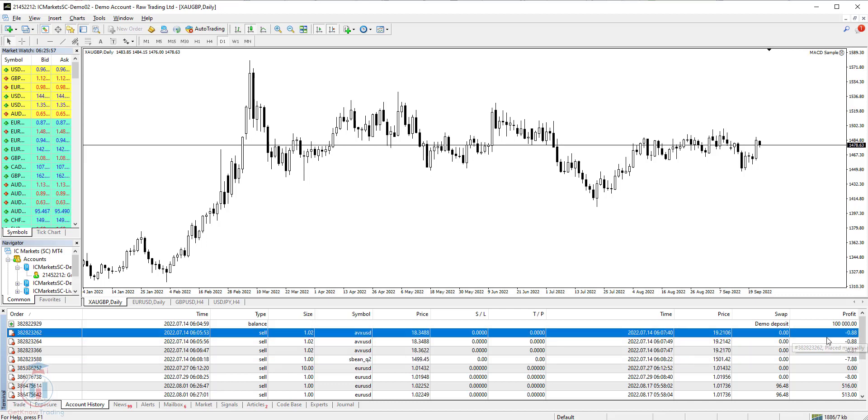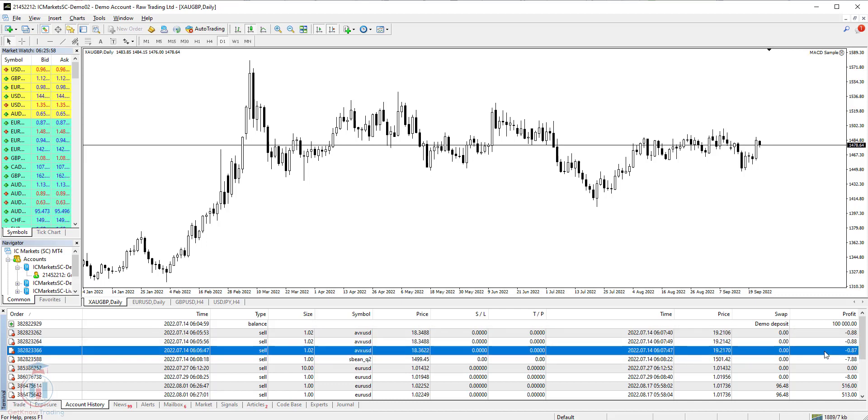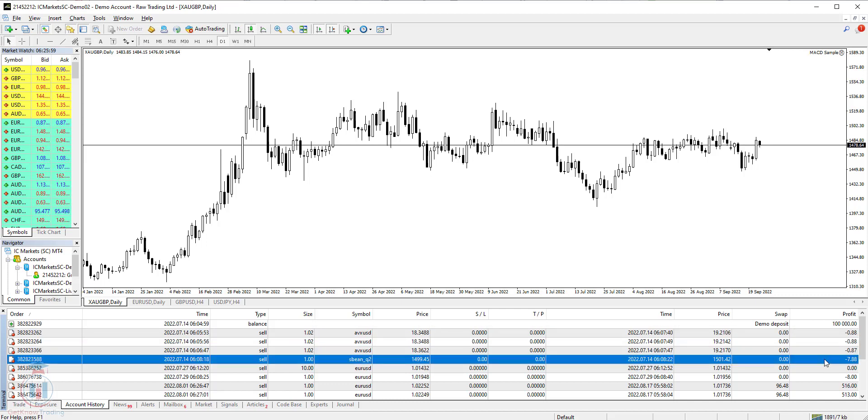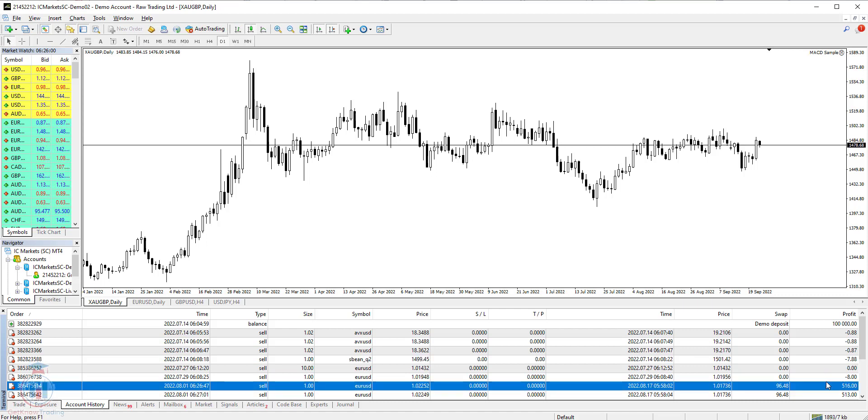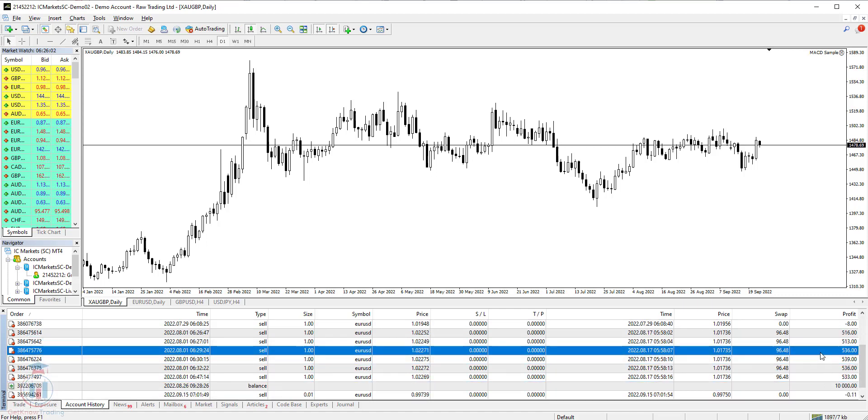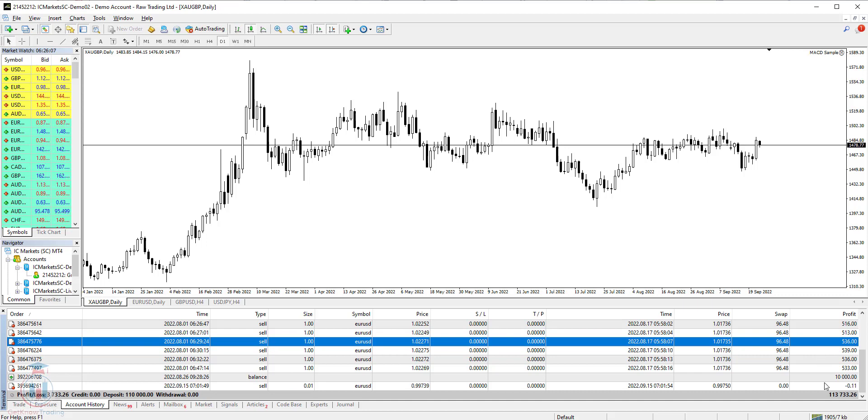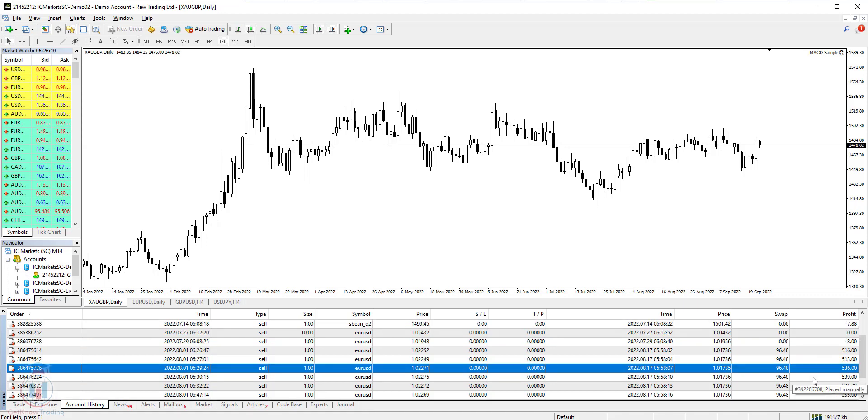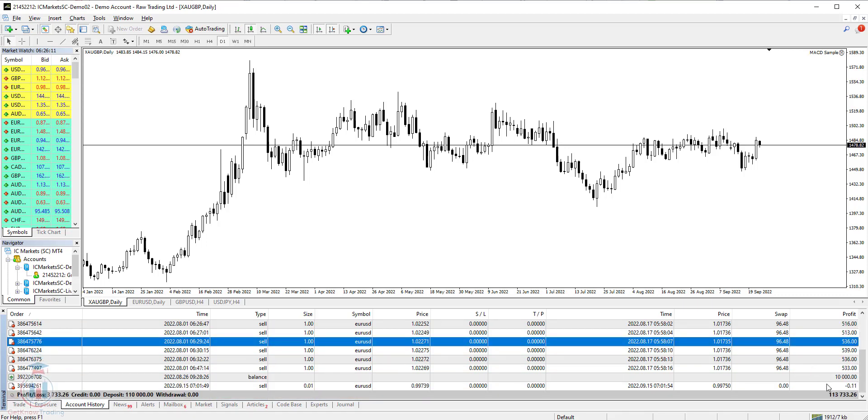Then you have a profit which represents how much money you have made or lost on specific trade. In this case you can see here small loss and here you have profits taken on this trade. So at the end you have a total amount of the profit or loss you have made.